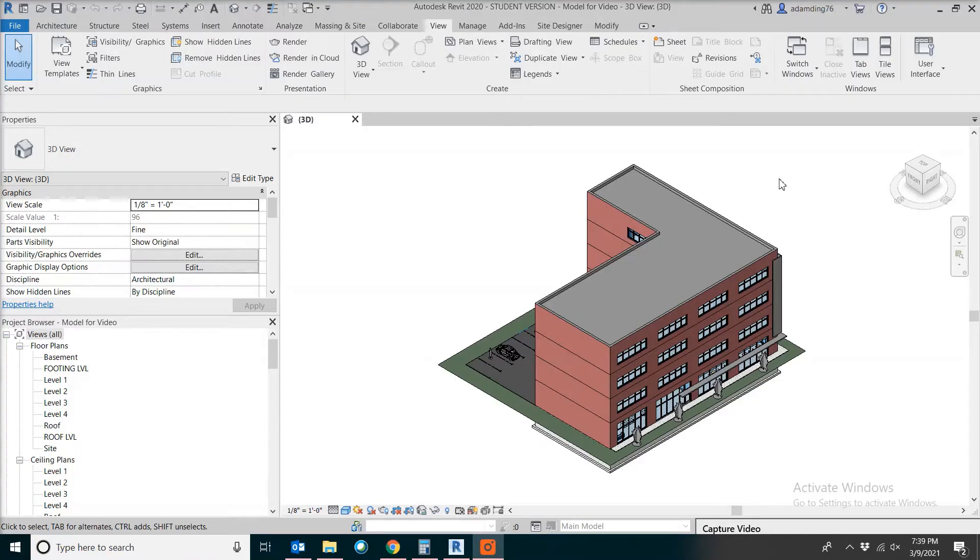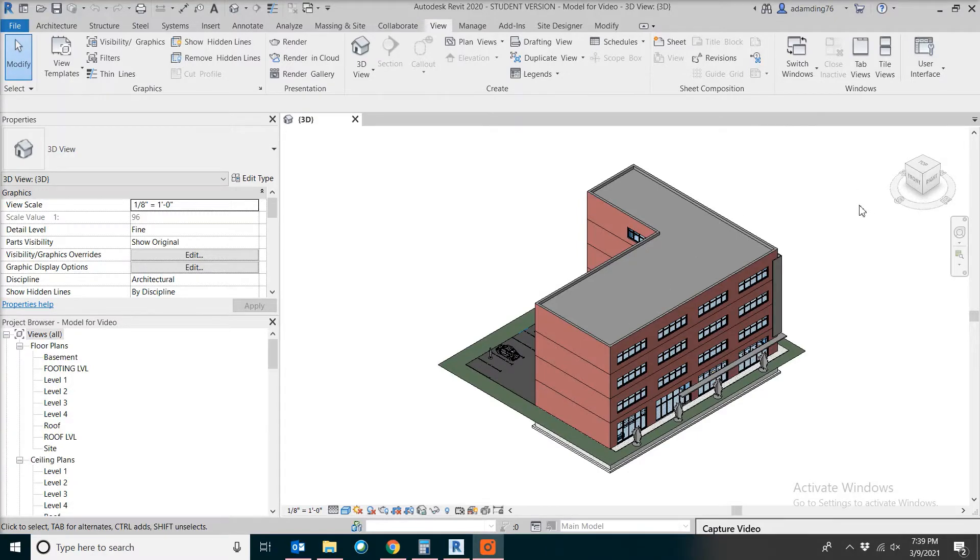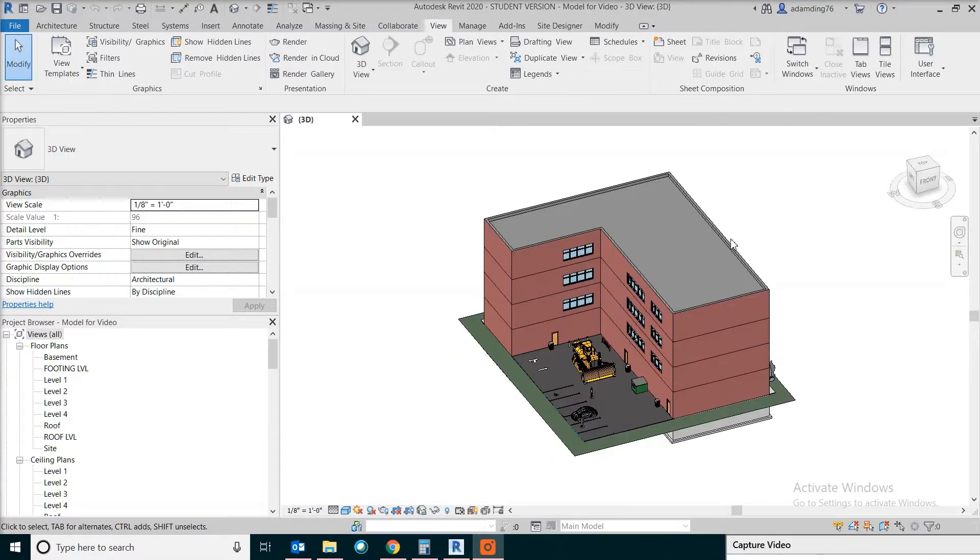Today we're looking at estimating for the foundation wall. Similar to the strip footing, we'll be focusing on the formwork and the concrete.